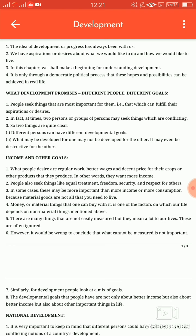The idea of development or progress has always been with us. We have aspirations or desires about what we would like to do and how we would like to live. In this chapter, we shall make a beginning for understanding development. It is only through a democratic political process that these hopes and possibilities can be achieved in real life.